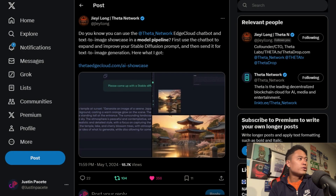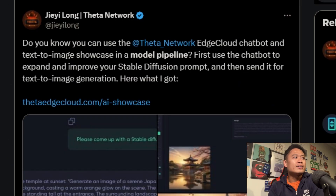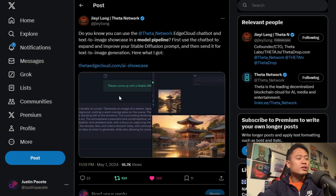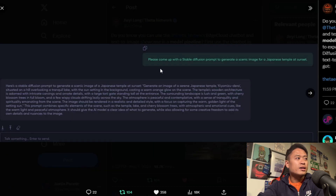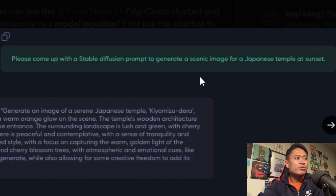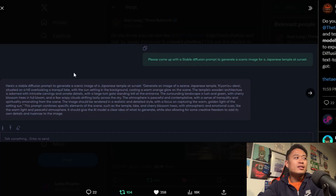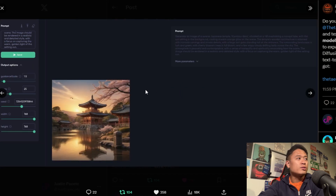Let's go on to X and see what G he says. Did you know you can use Theta Network Edge Cloud chatbot and text-to-image showcase in a model pipeline? First, use the chatbot to expand and improve your stable diffusion prompt and then send it for text-to-image generation. He put: please come up with a stable diffusion prompt to generate a scenic image for a Japanese temple at sunset. The AI model was able to provide a description for it, and then G he inserted it into the image generator.